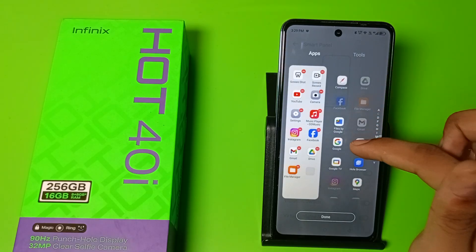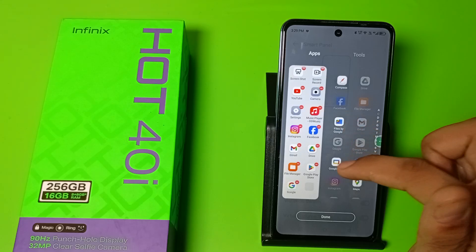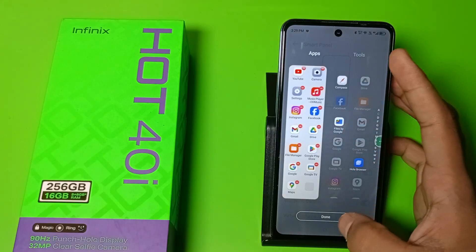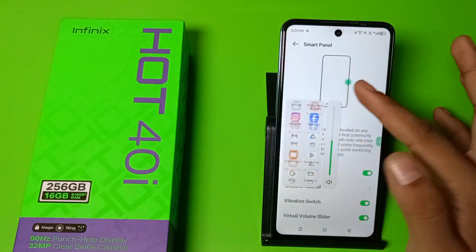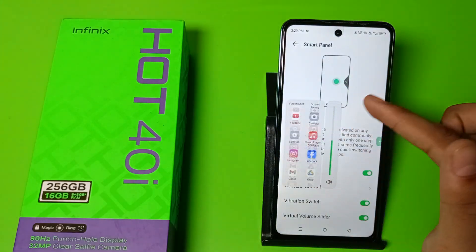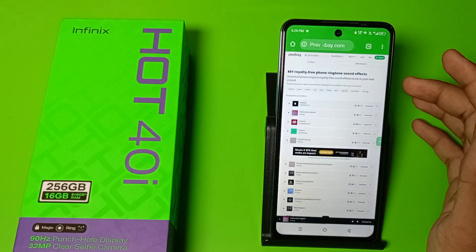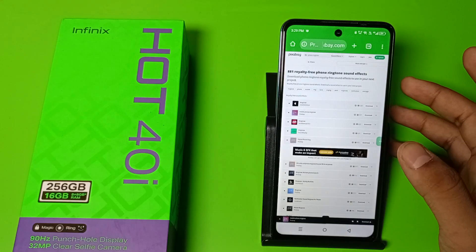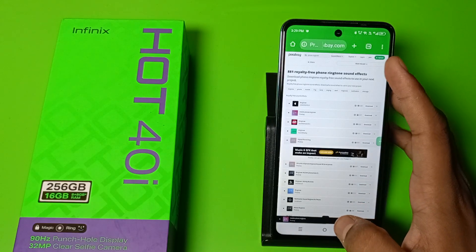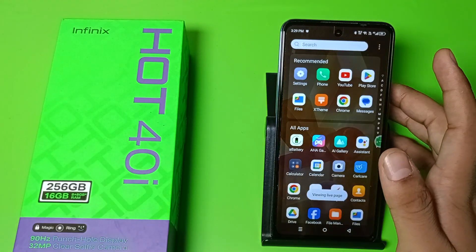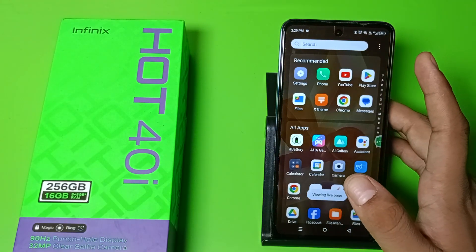If you want a frequent app, click on it and you can just add it up here like this. Click on Done and you can see it is added. Just click on any app and you can see it opens automatically.